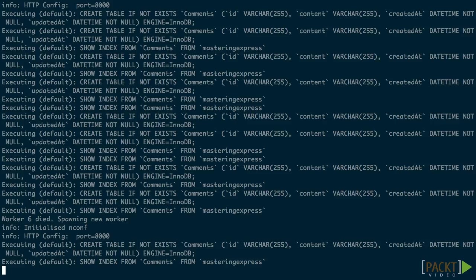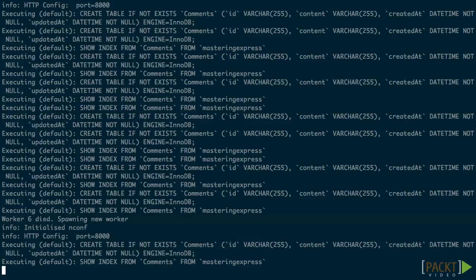As we can see, worker number 6 died and we spawned a new worker. And the new worker executed everything that a normal worker would when it was starting up.